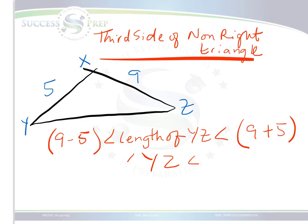So to find the length YZ, it's essentially just going to be between 9 minus 5, which is 4, and 9 plus 5, which is 14.